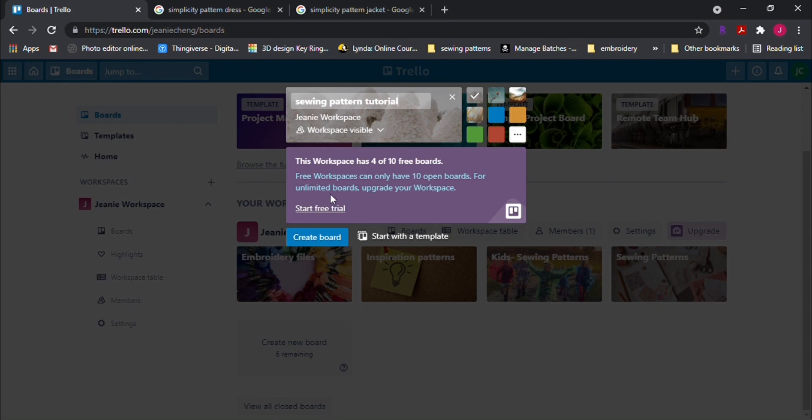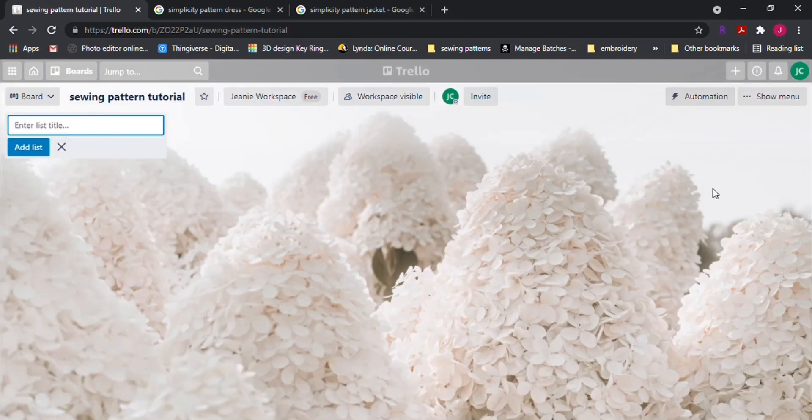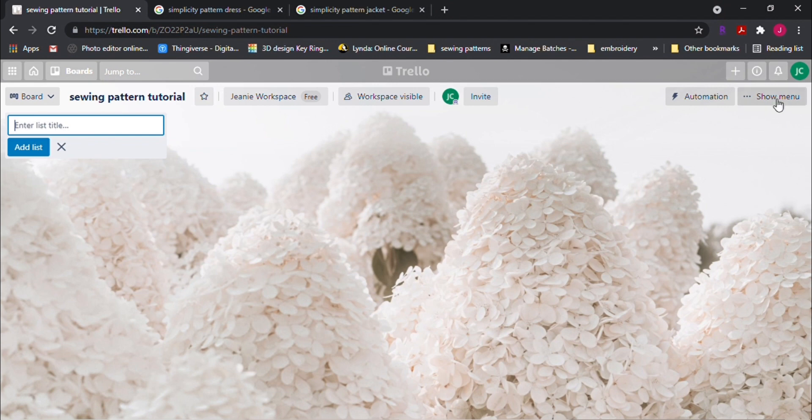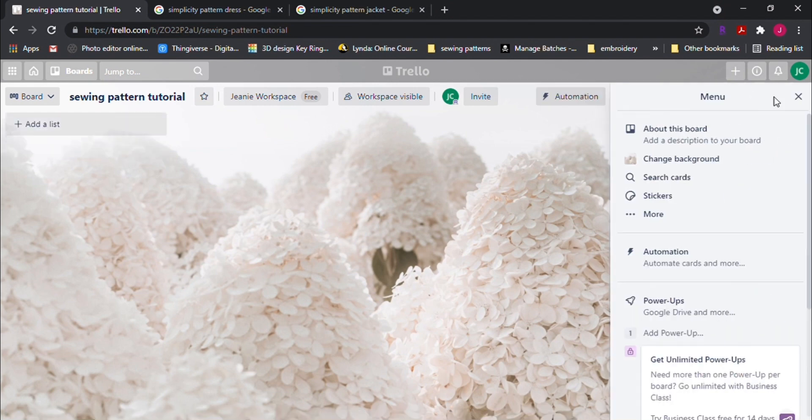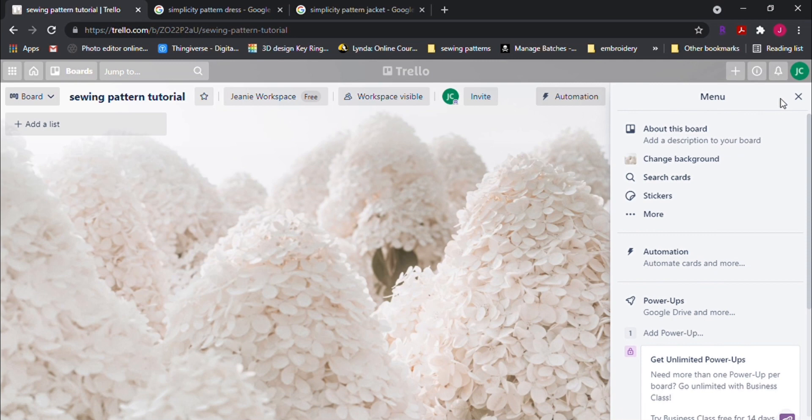Now, once you are in the board, you can now customize the background image for this board. You can look to your right hand side. You'll find show menu in here.